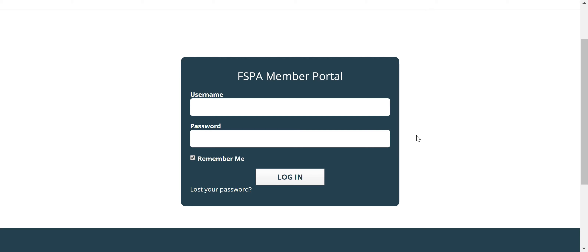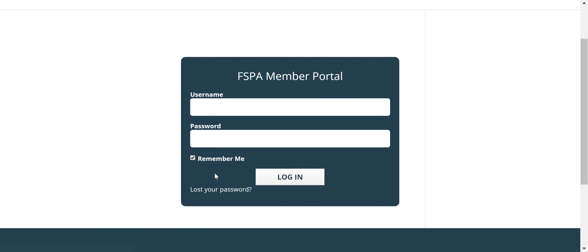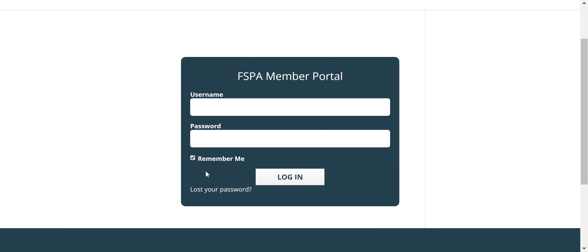This page is pretty self-explanatory. We've got username, password, and then you have the option to have it remember you or not, and then a lost your password option. So if you forget your password or want to change it, you would go through this button and have an email sent to you to change your password, similar to most other login functions.